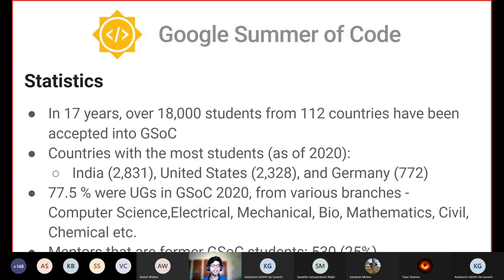In GSoC 2020, 77.5% of accepted students were undergraduates, from various branches including electrical, mechanical, biology, mathematics, civil, chemical, and many more — showing you don't need to be a graduate student or pursuing a PhD, nor a computer science student. About 25% of mentors last year were former GSoC students — a number of 530 — meaning once you complete GSoC as a student, becoming a mentor is also something you can consider.